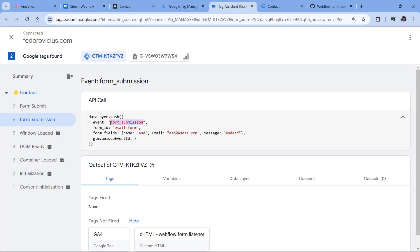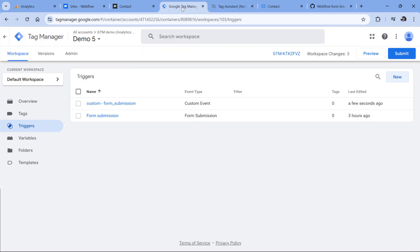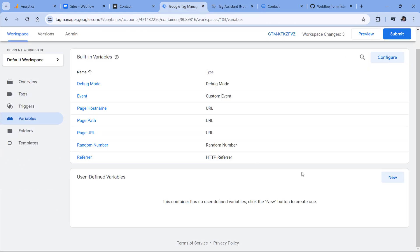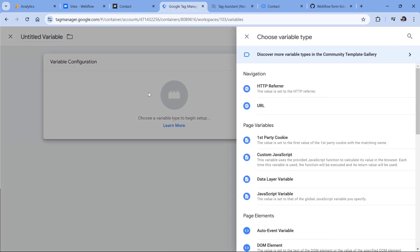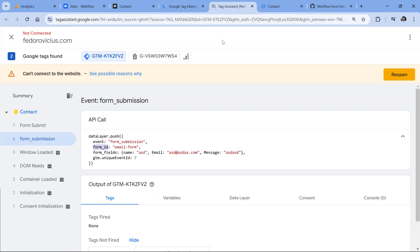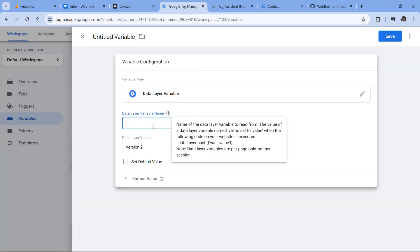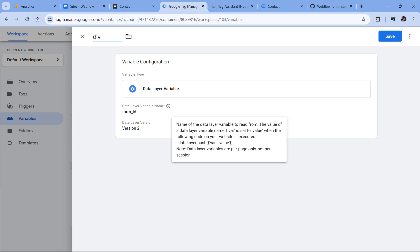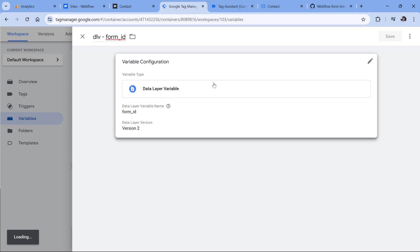Together with the form submission event, I also want to send the ID of the form, which is email form. To do that, we will need to create a data layer variable for form ID. Let's go to Google Tag Manager, variables, then in the user defined variables, click new variable configuration, data layer variable, and then enter exactly what we have here, form_ID, then let's name the variable like this, and click Save.